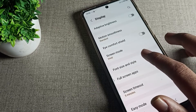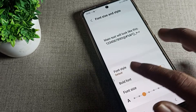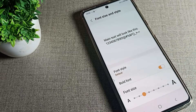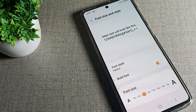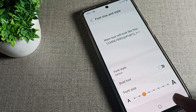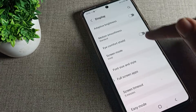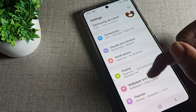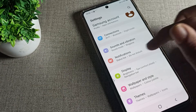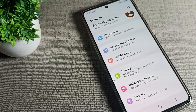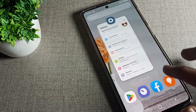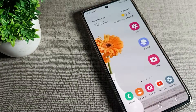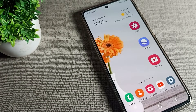Scroll down and you can see 'Font and Display Style.' You will see that the second option, Bold Font, is currently on. We will turn it off from here. After that, you can see that your bold font is now off.